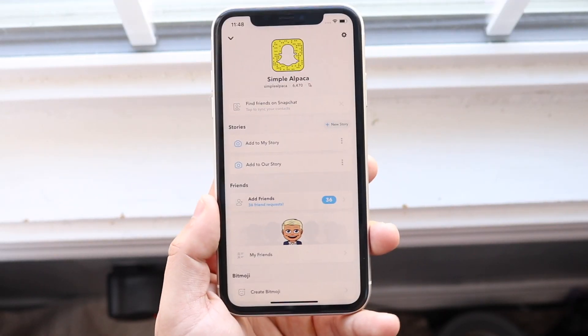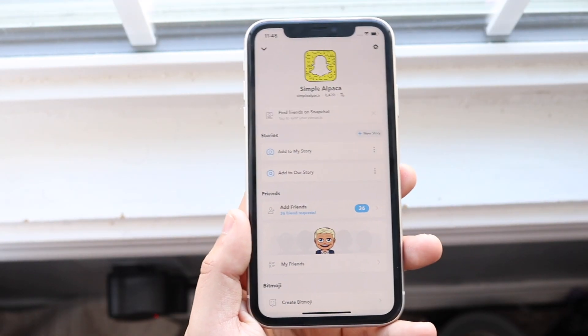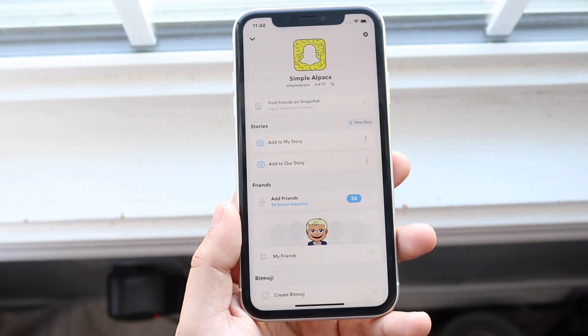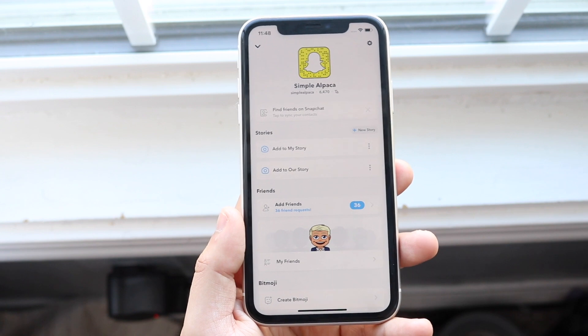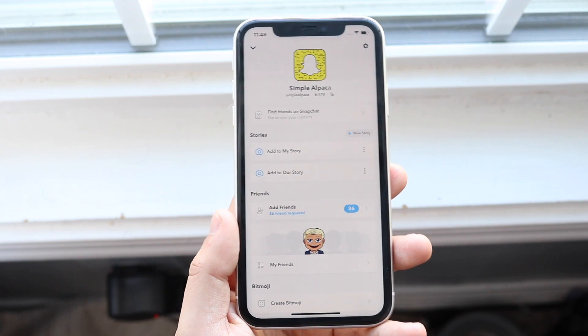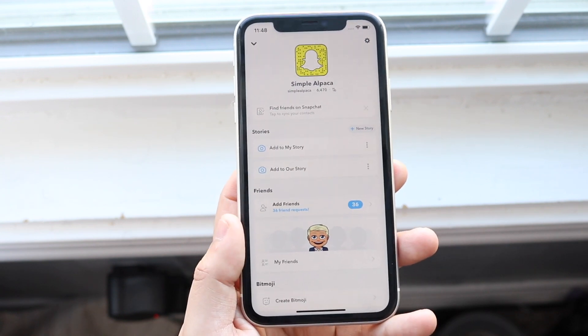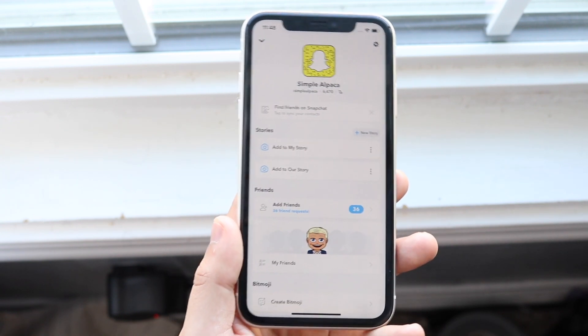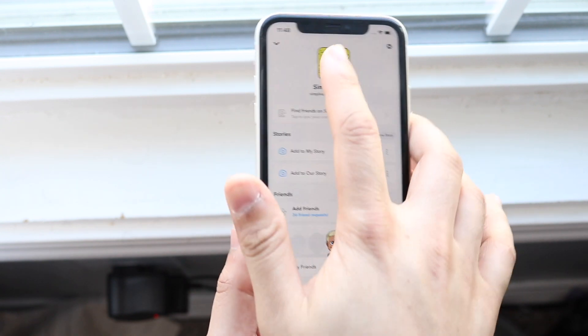Welcome back to the channel everyone. You might be in a situation where your Snapchat notifications are not working, so I'll show you exactly how to fix it. It's really easy and doesn't take too much time.